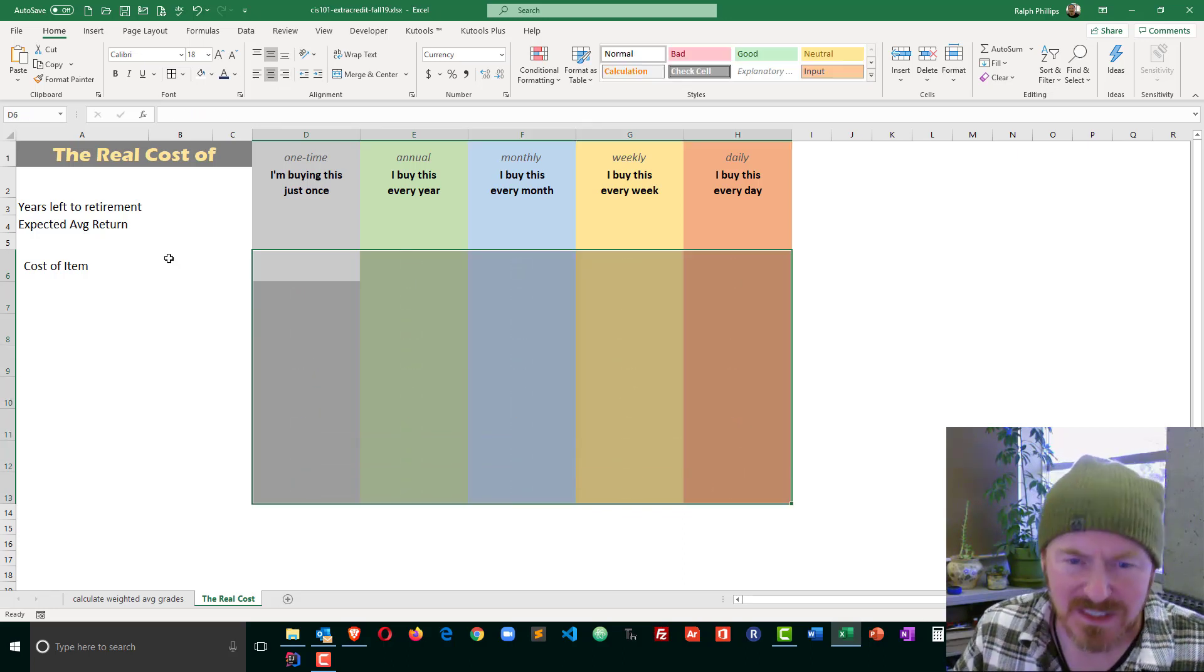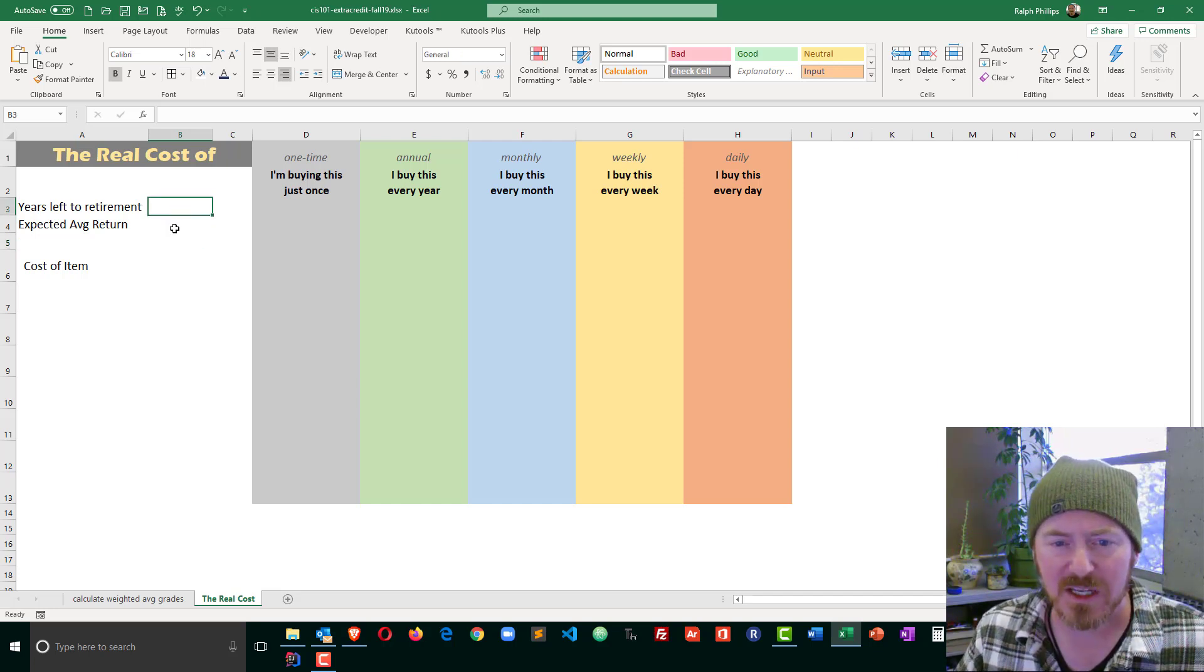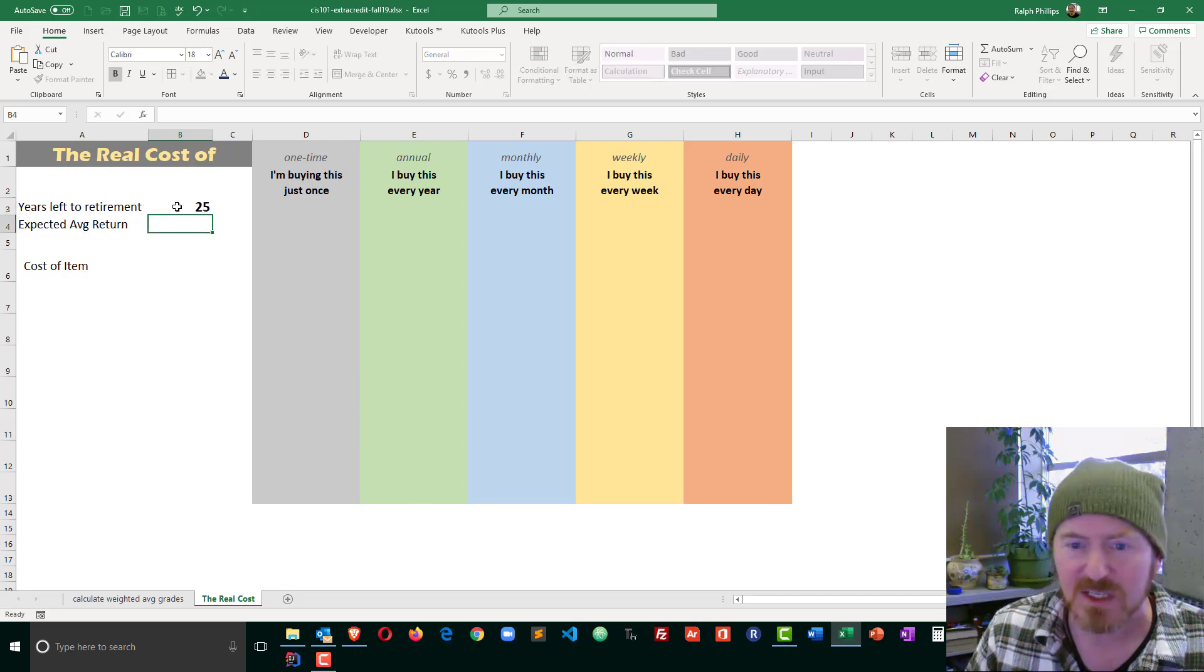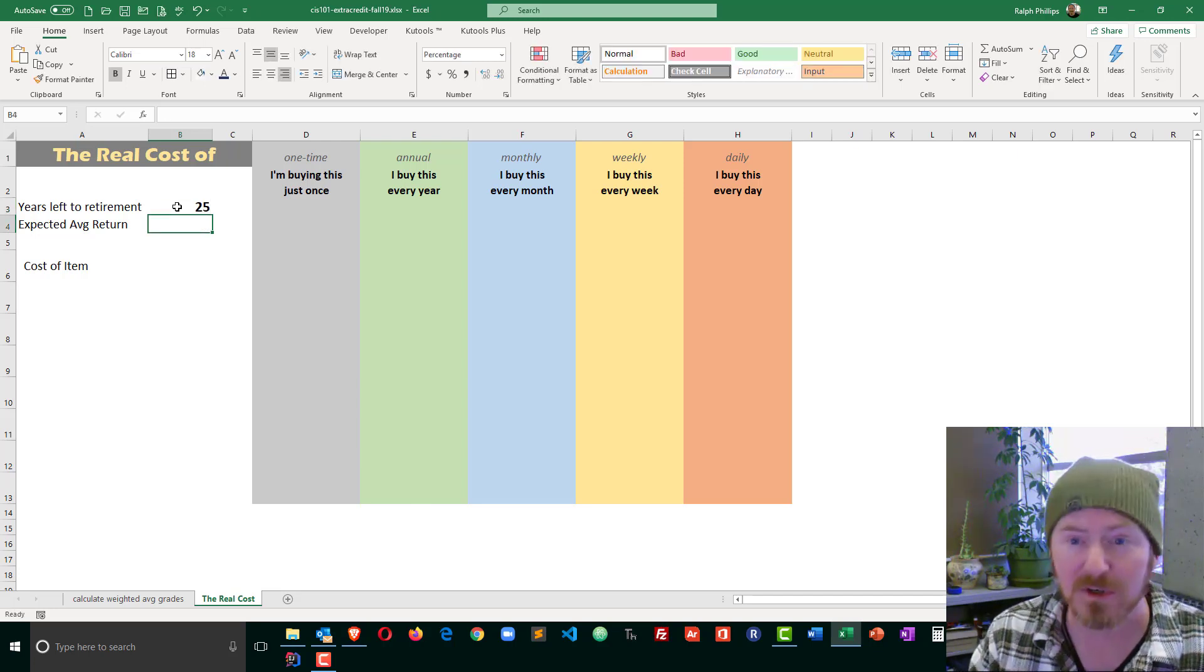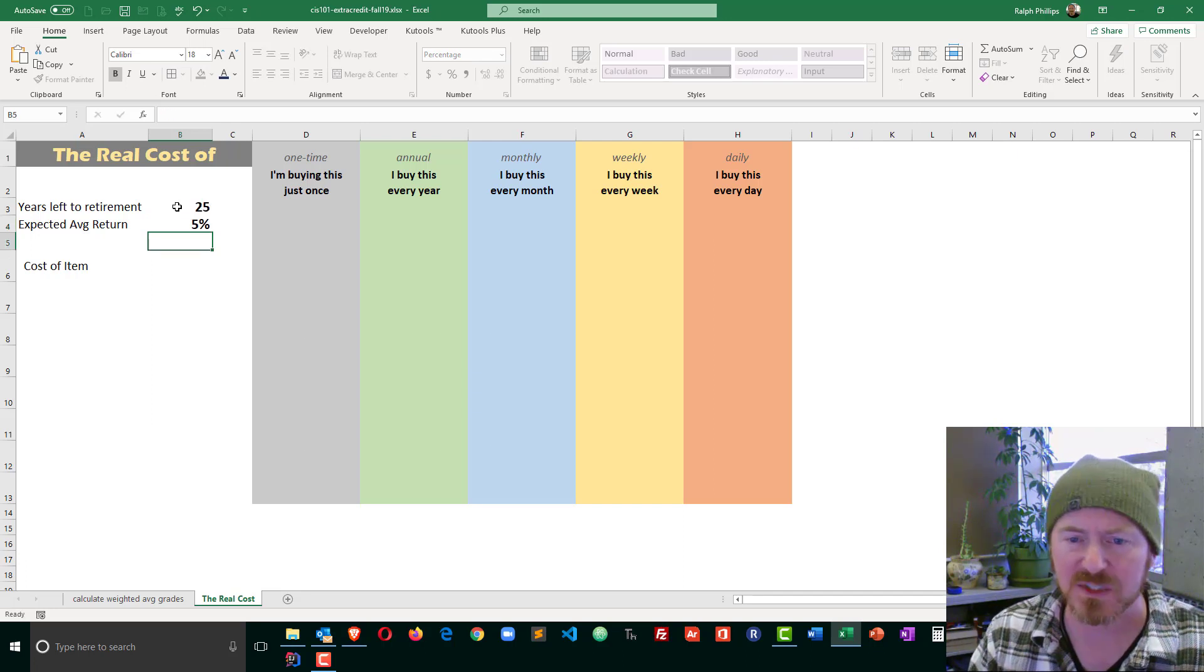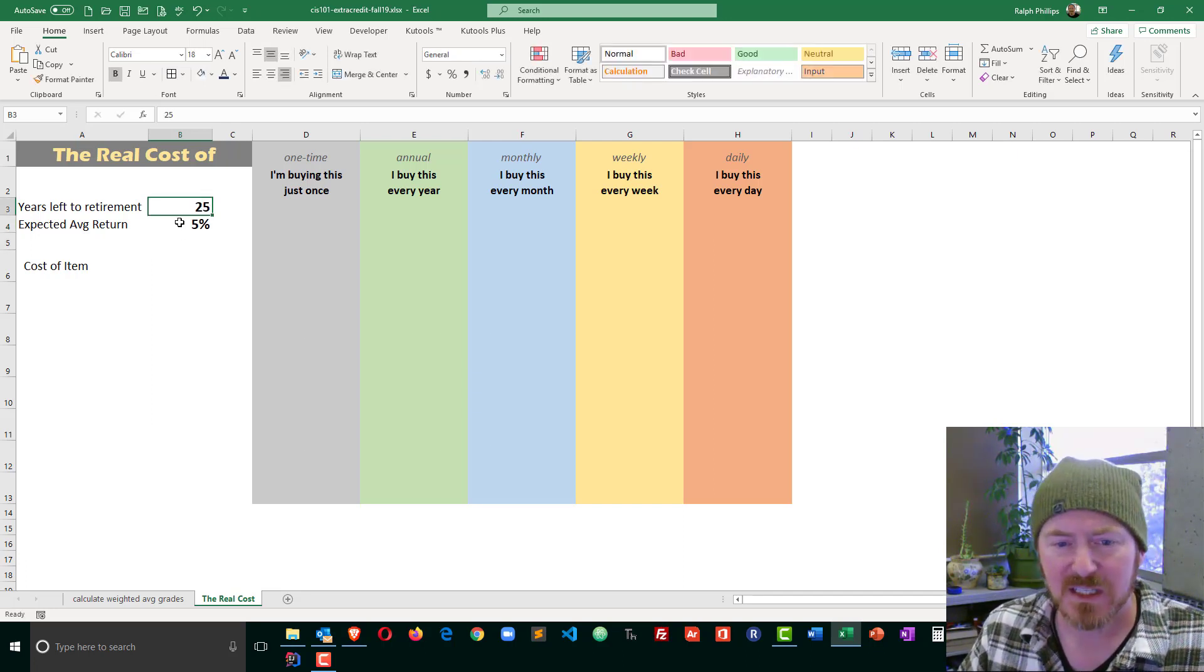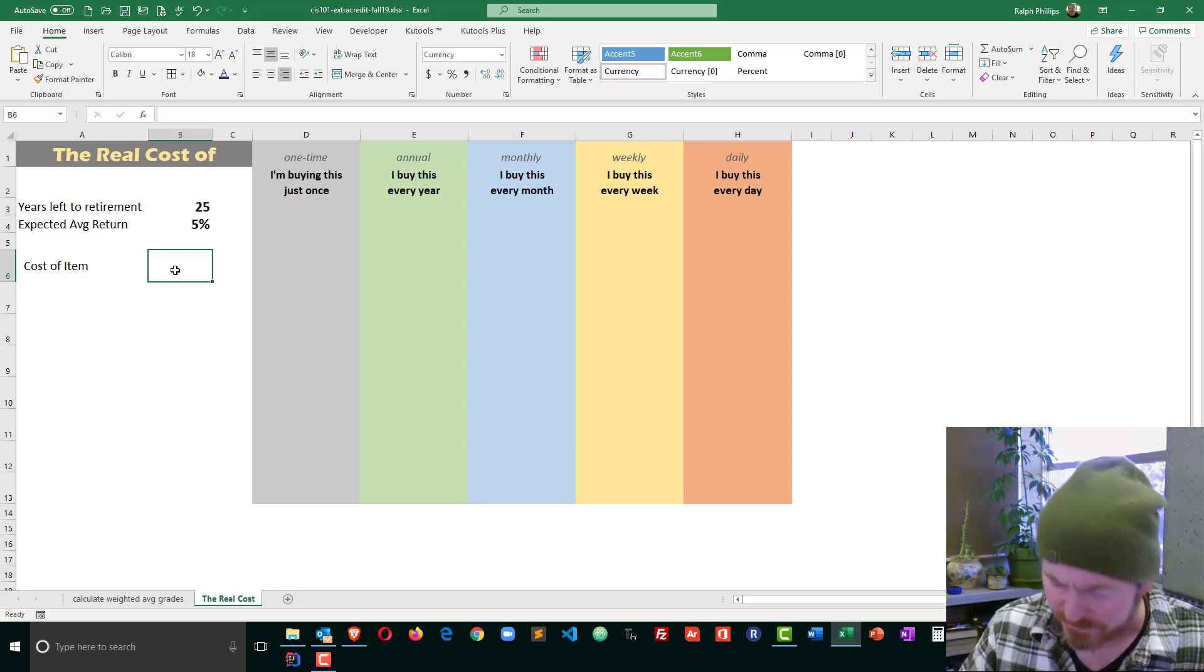Now, it's going to be easy to plug in these first two numbers, years left to retirement, average expected return. There's no calculations. These are just numbers that we want to put in and use for our information. I'll start off with something small like 5%. So, I've got 25 years left to retirement, and 5%. Same kind of thing for the cost of the item.